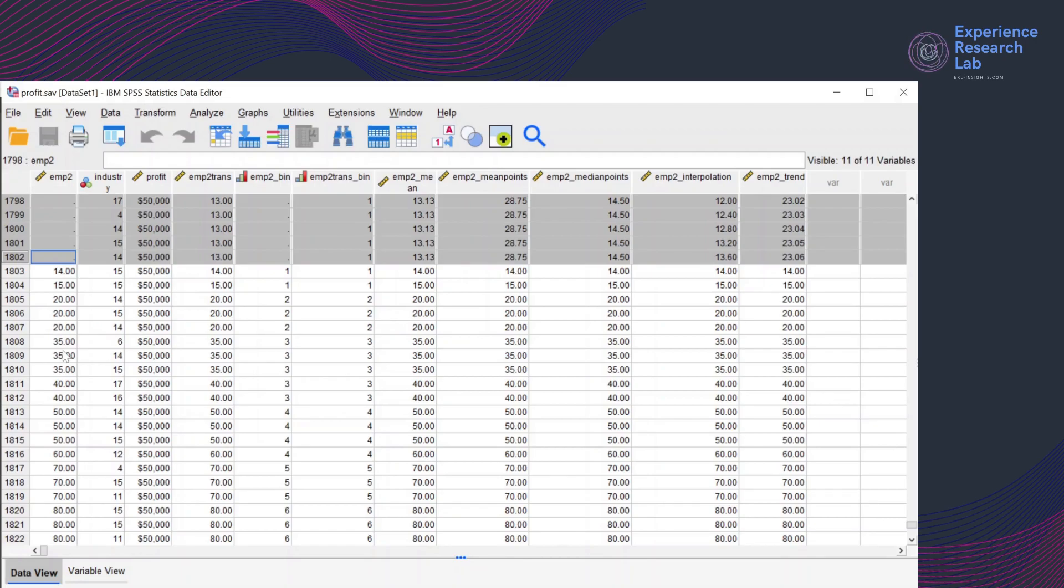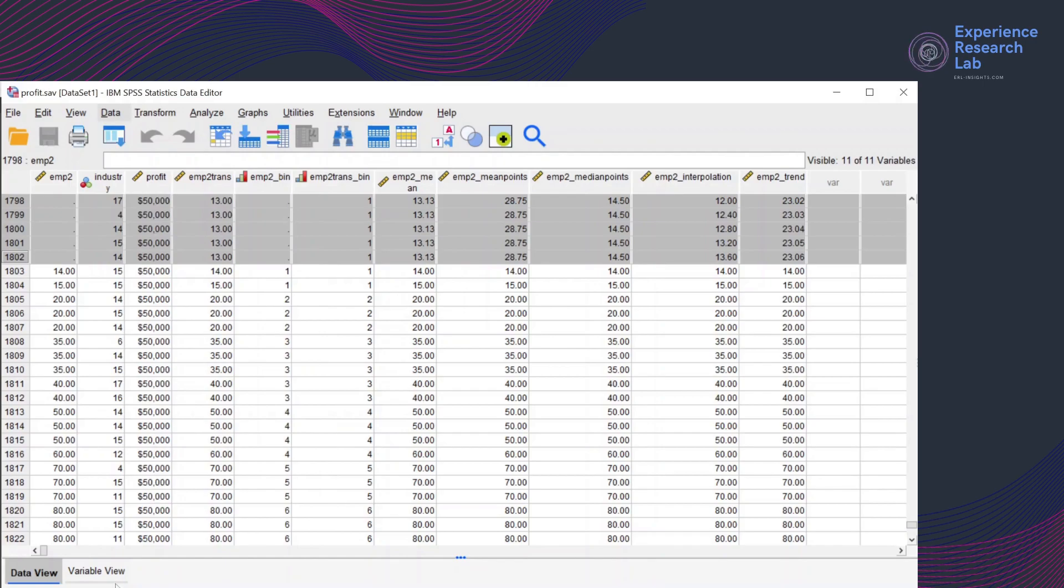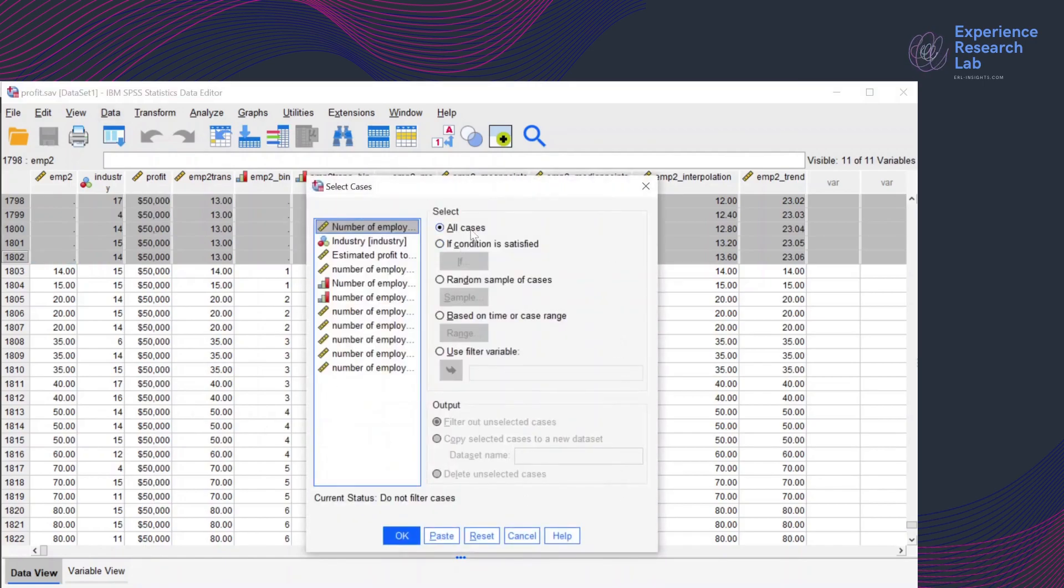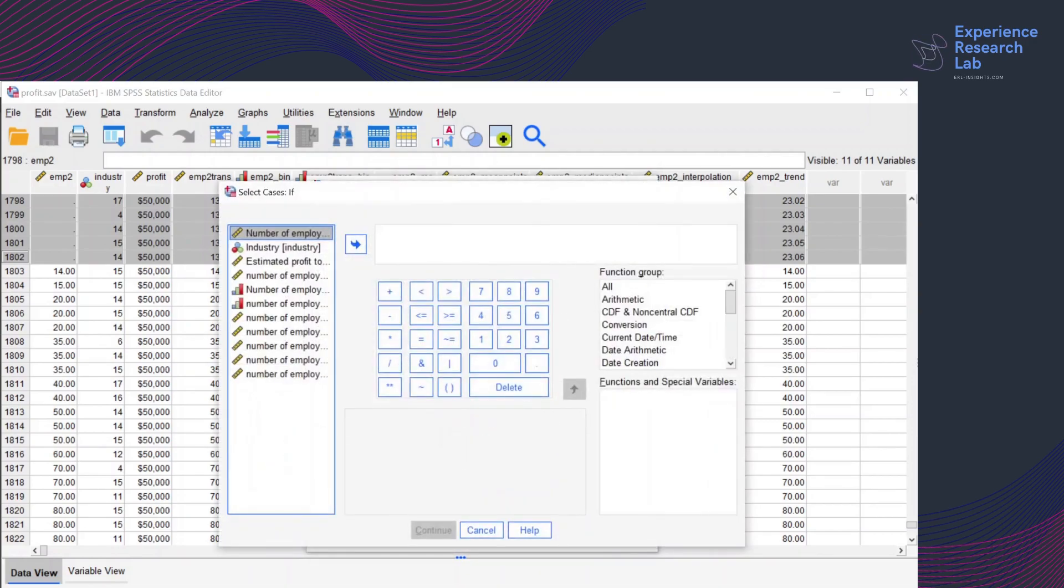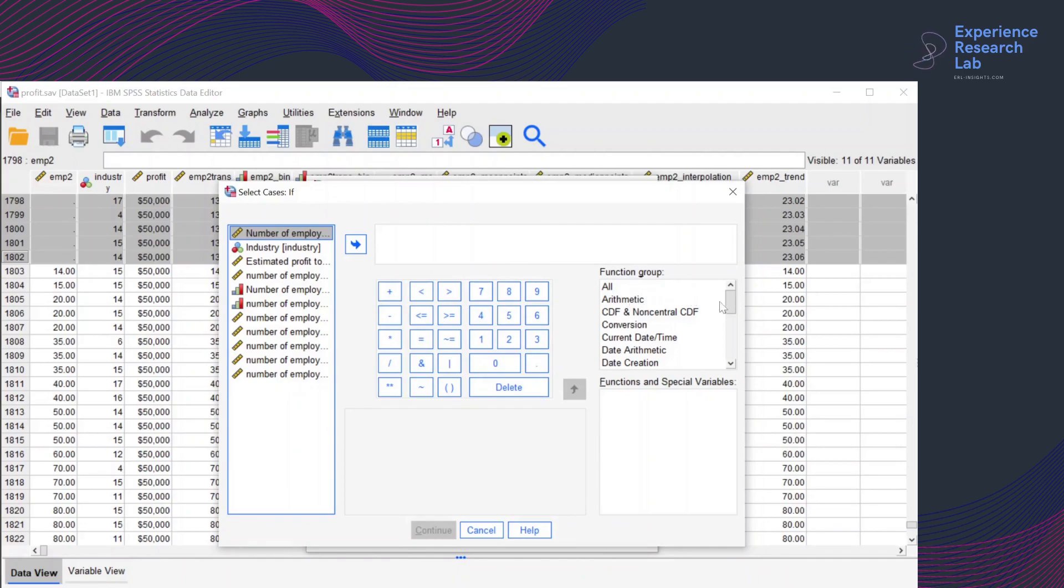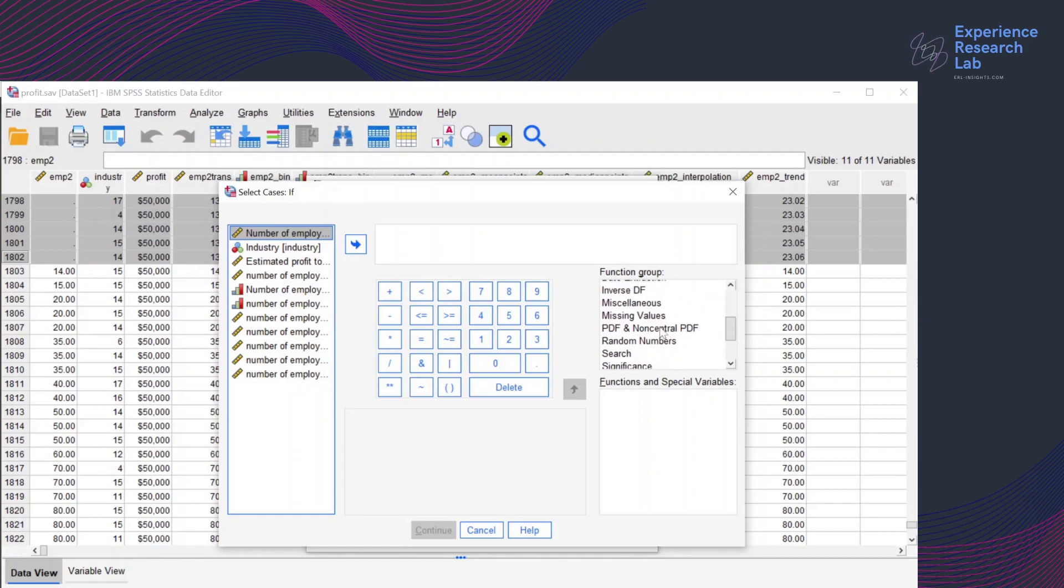So to do that, I'll go to data and click select cases. For the first dataset containing cases that don't have values for the number of employees, I'll go with the second option. Condition is satisfied if values are missing. So I'll jump into the box under the function group and find the function for missing values and specify it as missing.